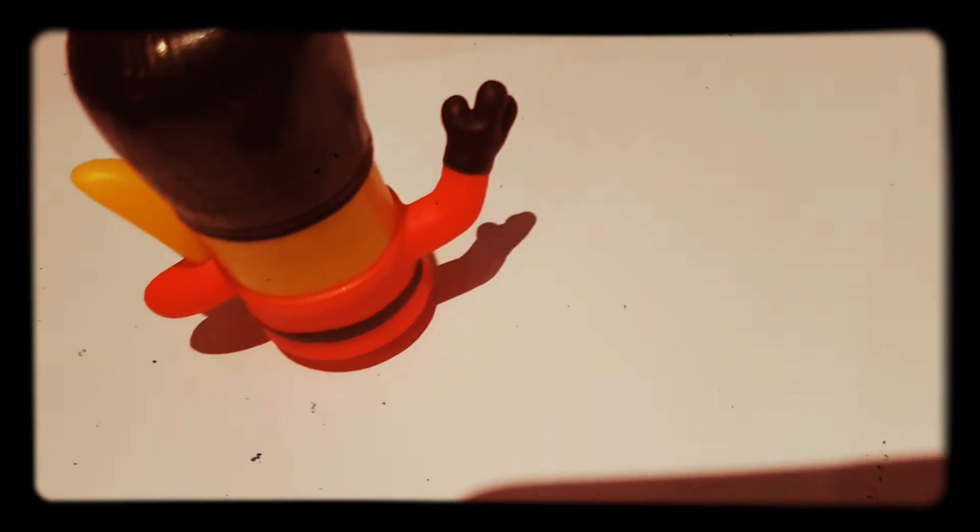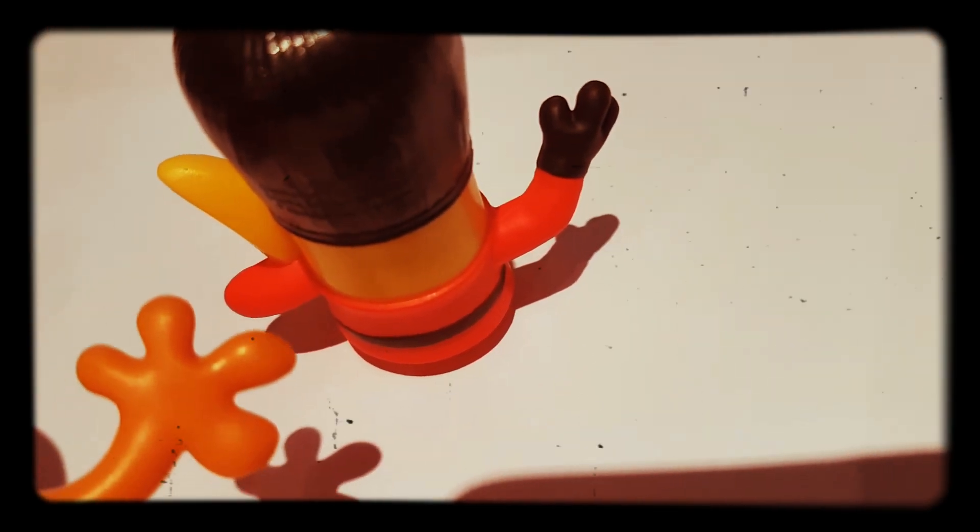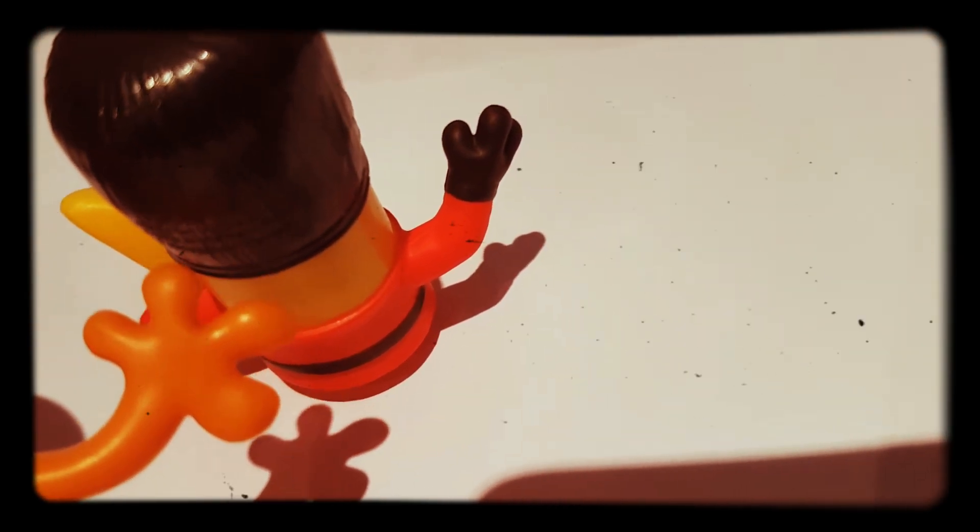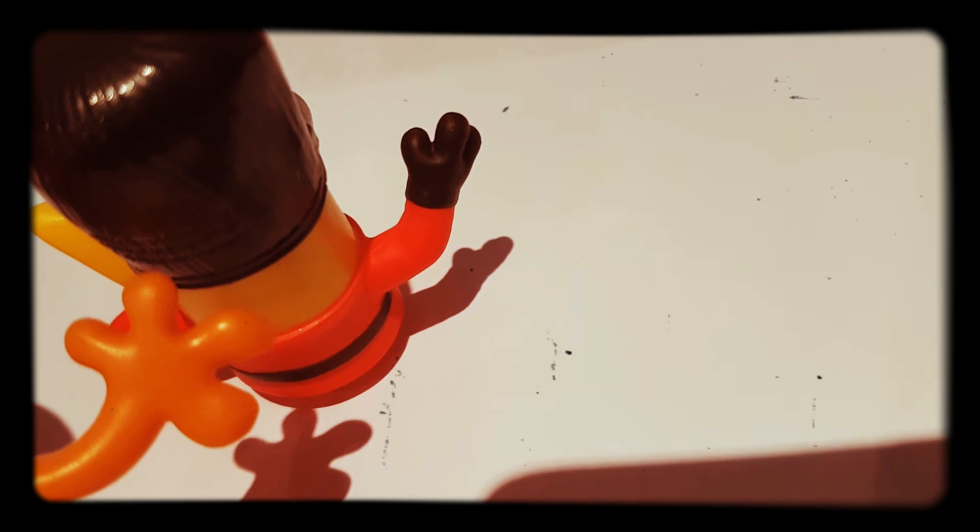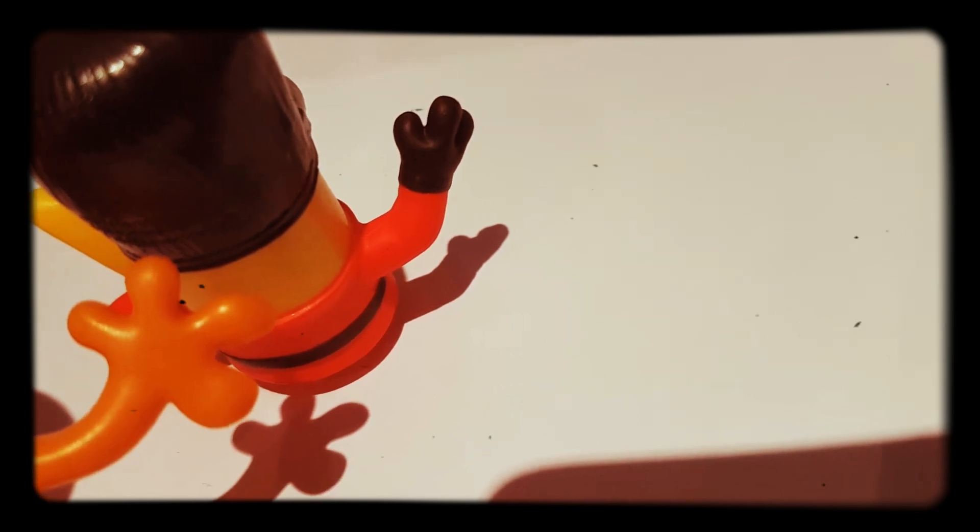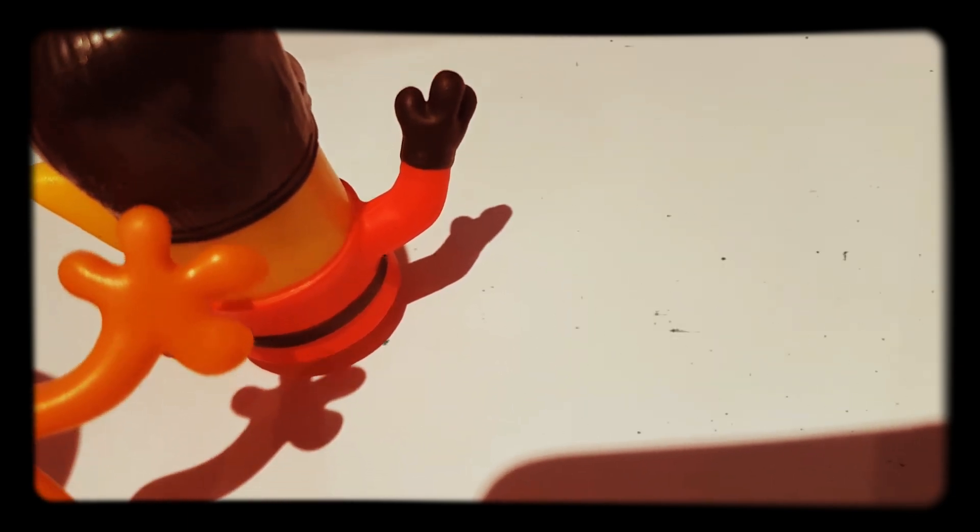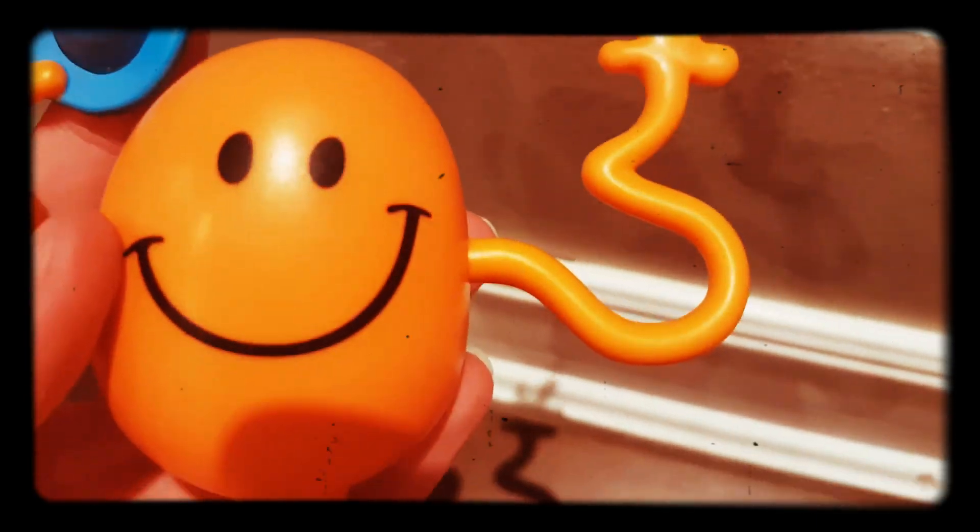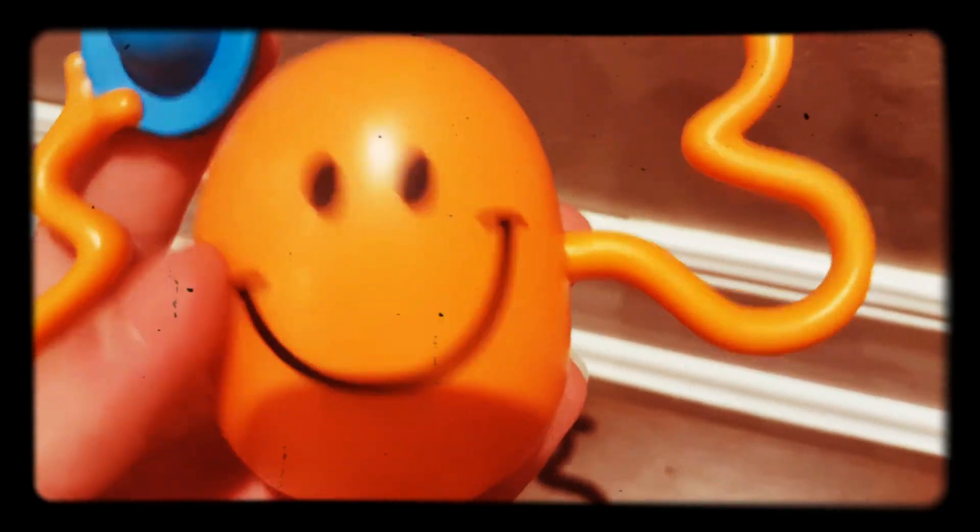Mr. Tickle waited a minute, and then reached in through the window. Mr. Tickle's extraordinarily long arm went right up to the teacher, paused, and then tickled. The teacher jumped in the air and turned around very quickly to see who was there. But there was nobody there. Mr. Tickle grinned a mischievous grin.